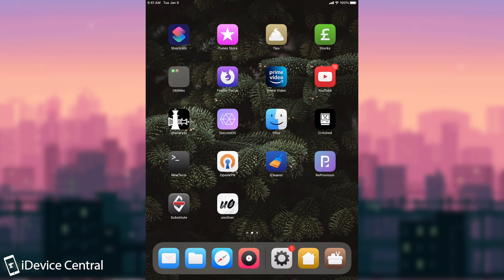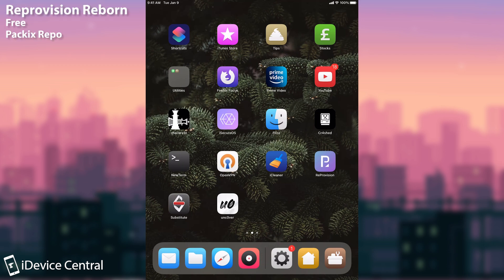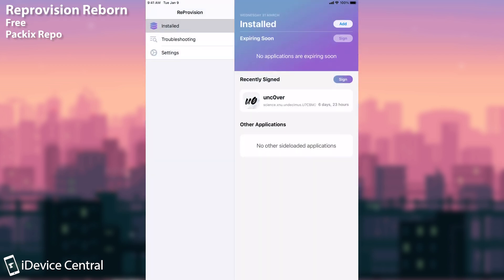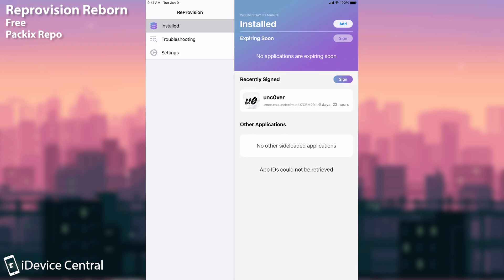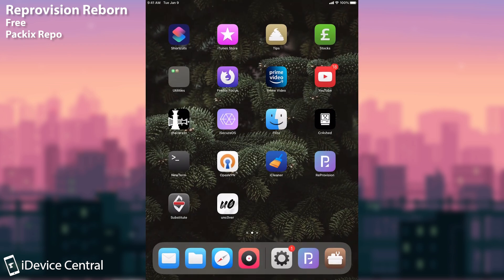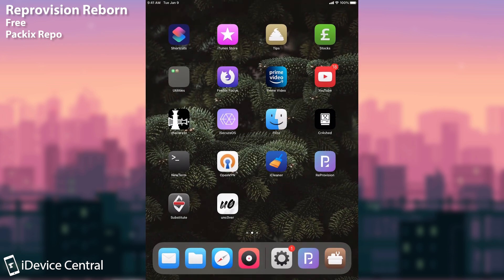Now we're moving on to something even more interesting and that is Reprovision Reborn. Now many of you know what Reprovision is. It's basically a signing service directly on your jailbroken device and you can sign IPA files with your own account and you can keep on re-signing them every time directly from your device. This was a very great project but unfortunately it was abandoned a couple of months ago. The developer said they don't want to update it anymore because they don't have time anymore, they don't care anymore.